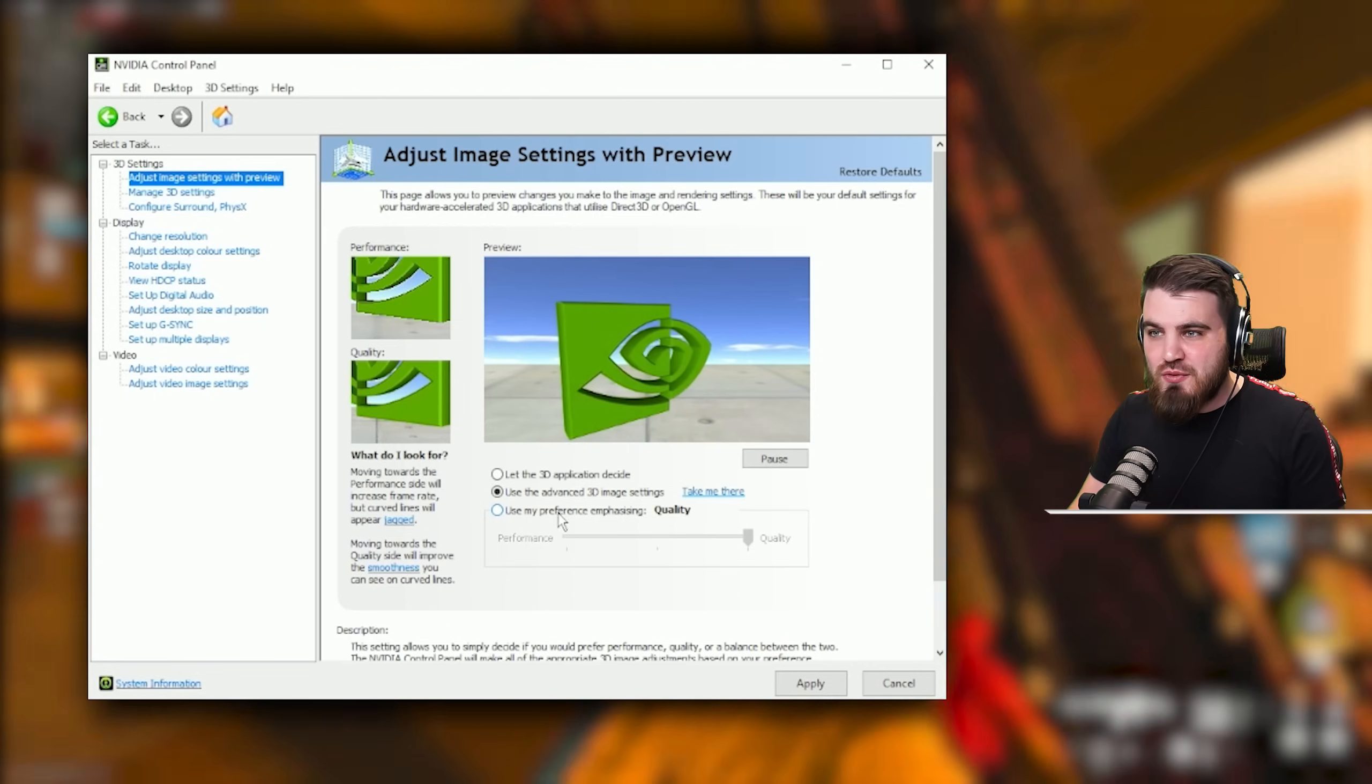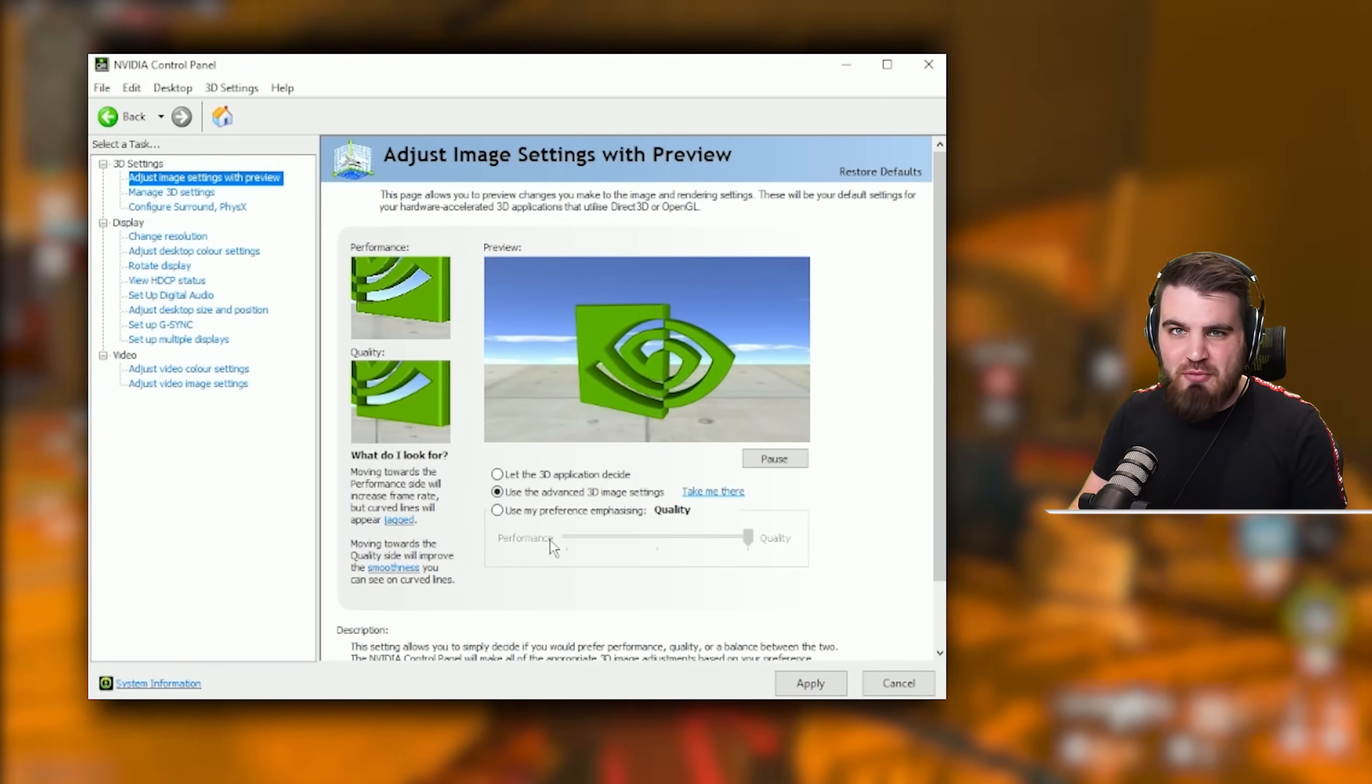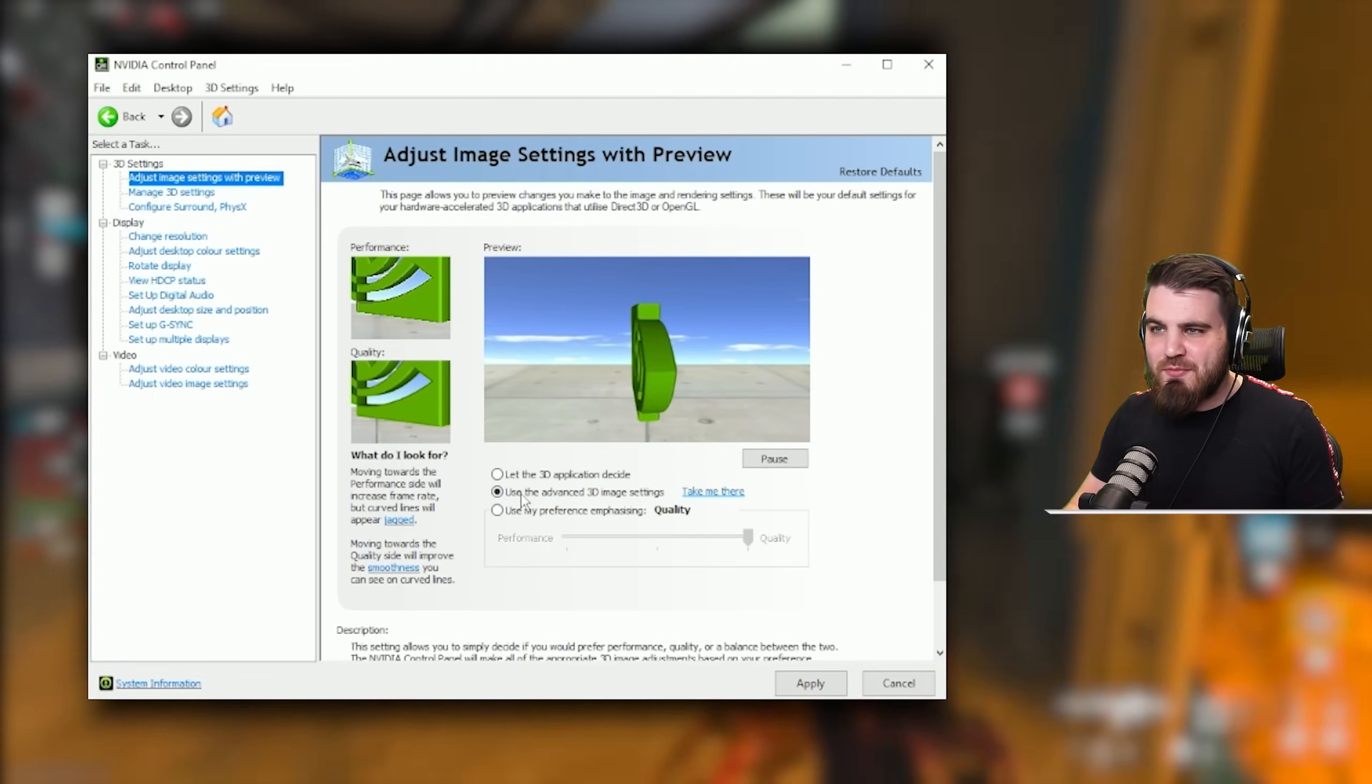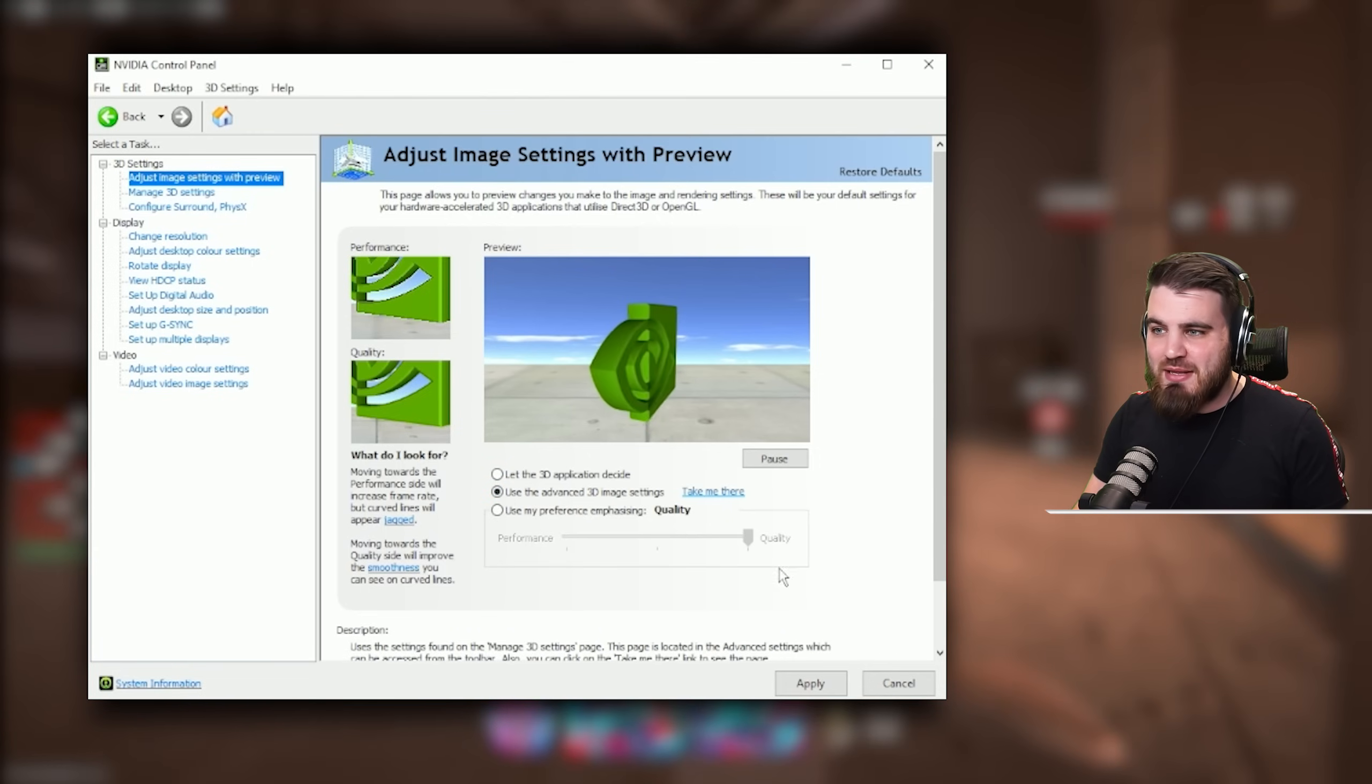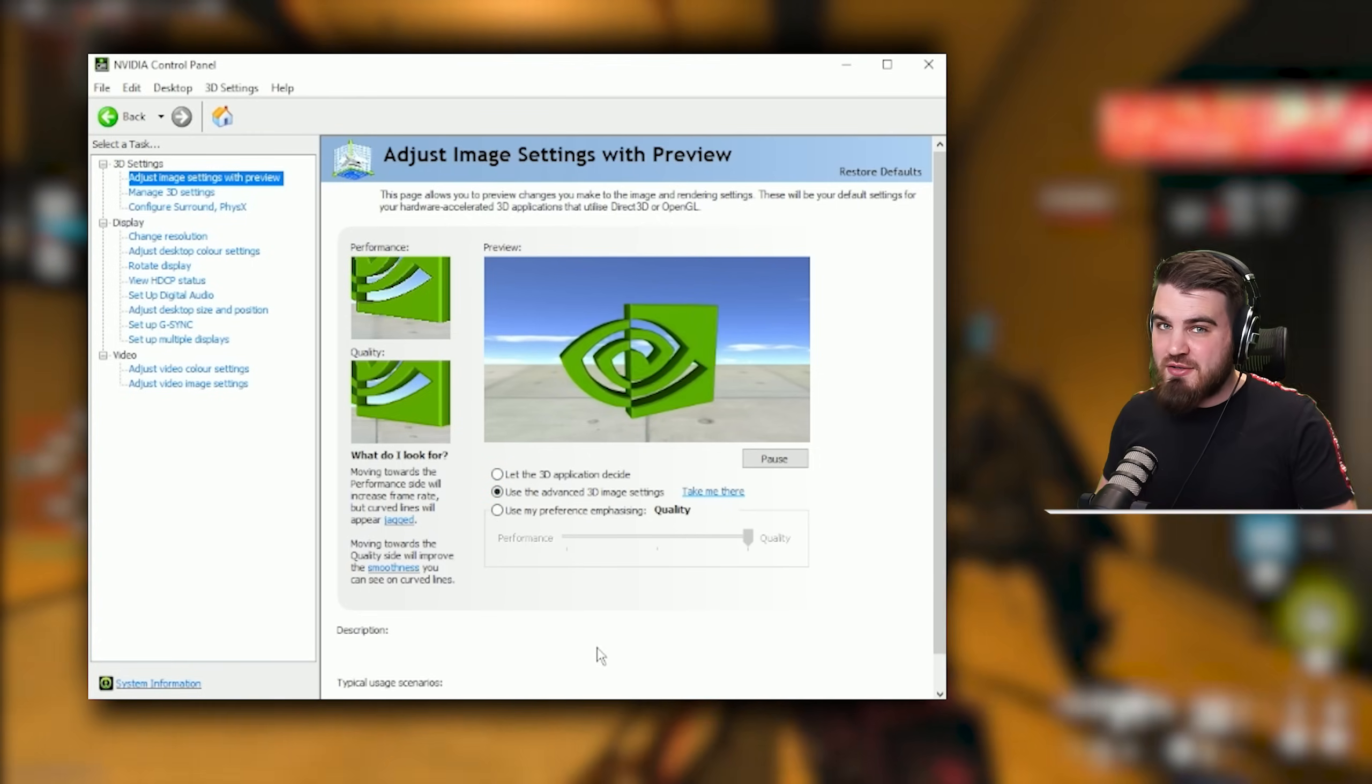If you start doing things like use my preference quality versus performance, none of that's going to do anything. So set this to the middle option, click apply and we'll be ready to move on.